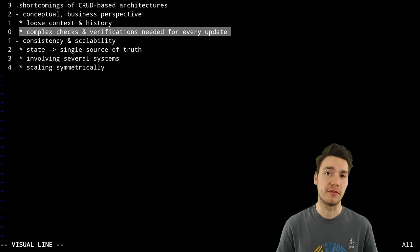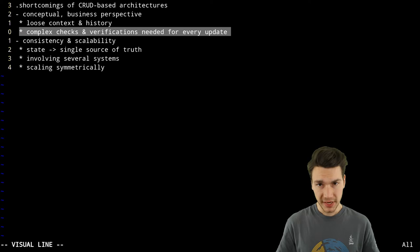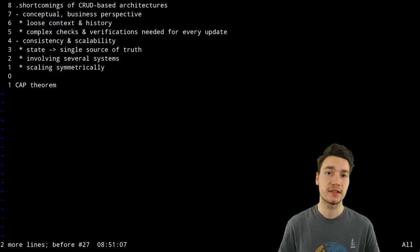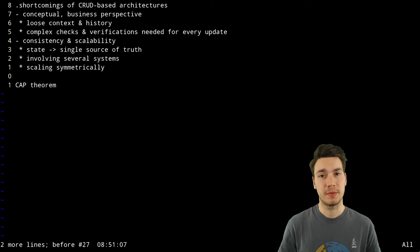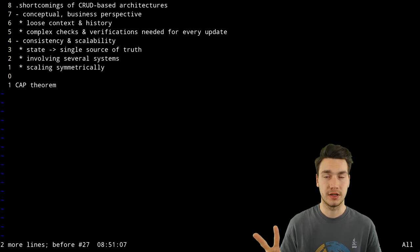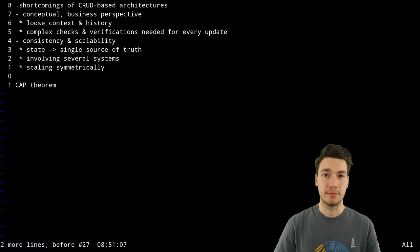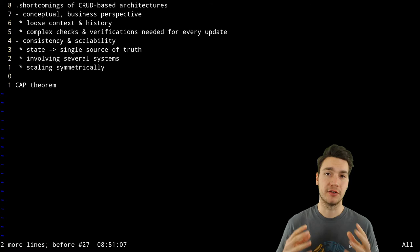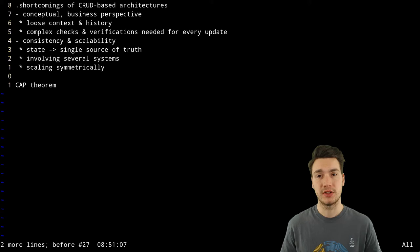However, the much bigger problem with that is the scalability. There is something around called CAP theorem: consistency, availability, network partition tolerance, that in own words basically says you can either be consistent or you can scale your system. You cannot fully apply them both at once. And normally you choose for scalability. That means if you potentially want to make your application bigger and bigger and be able to serve more customers, then eventually at some point you have to just give up the consistency.